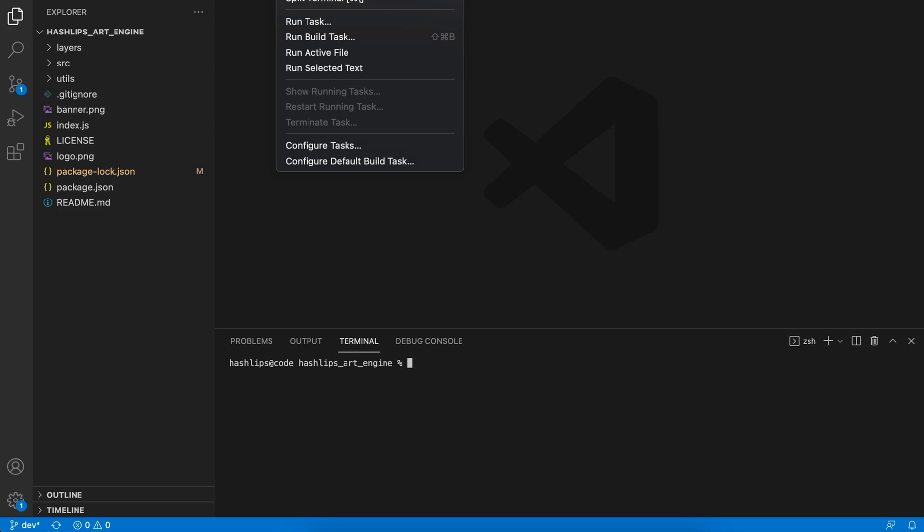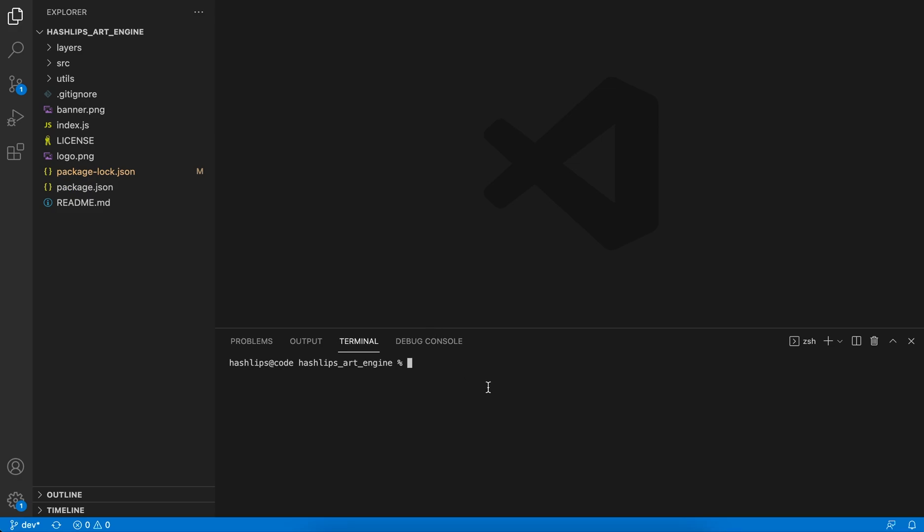Once you have this terminal open, to check that you have Node installed, you can simply type in node -v. This will give you the version and assure you that you have Node.